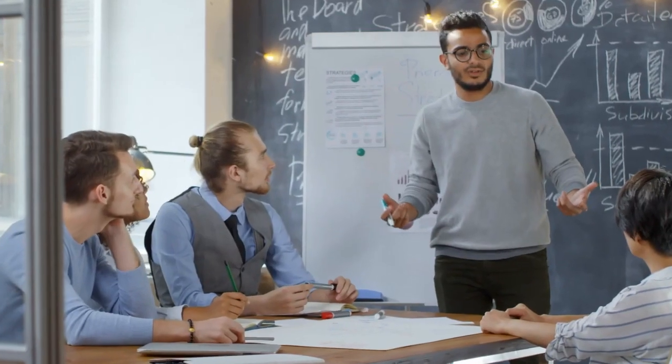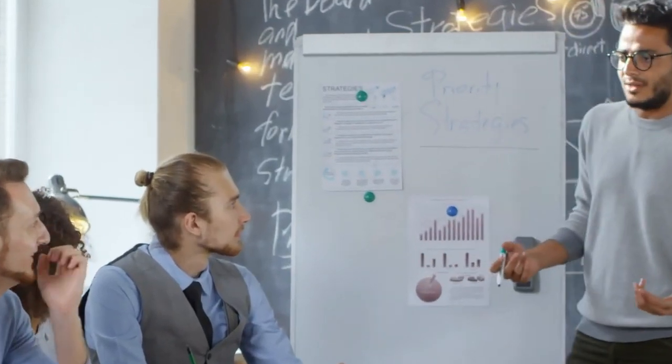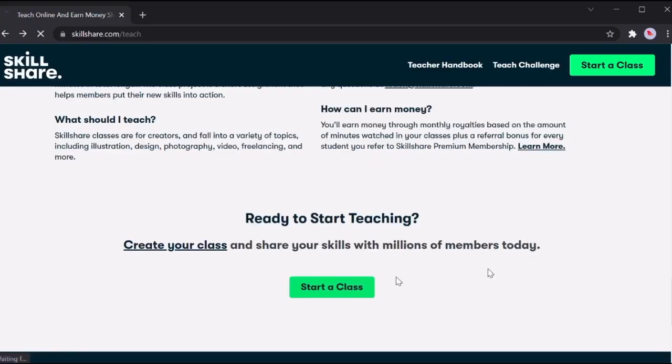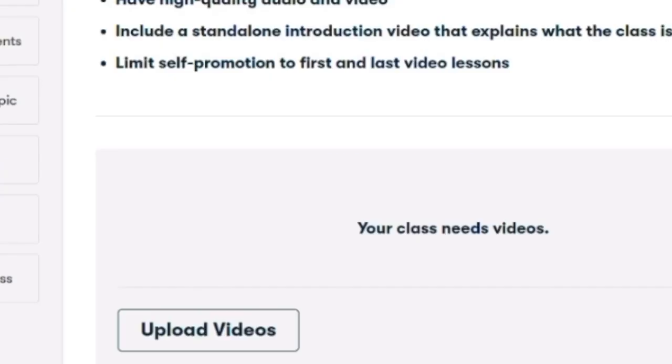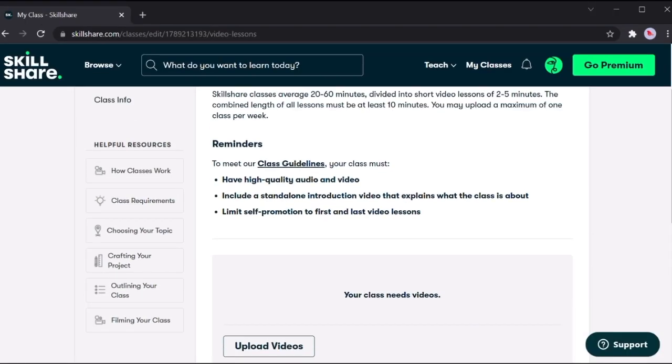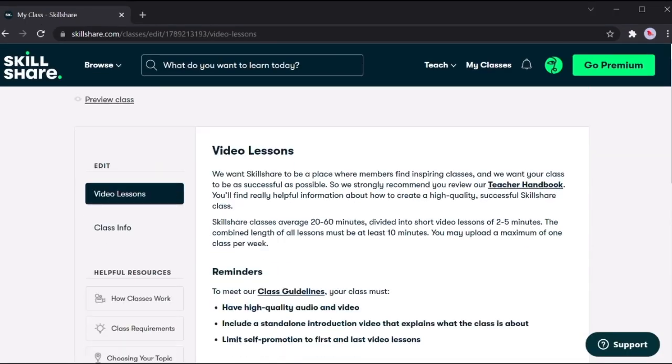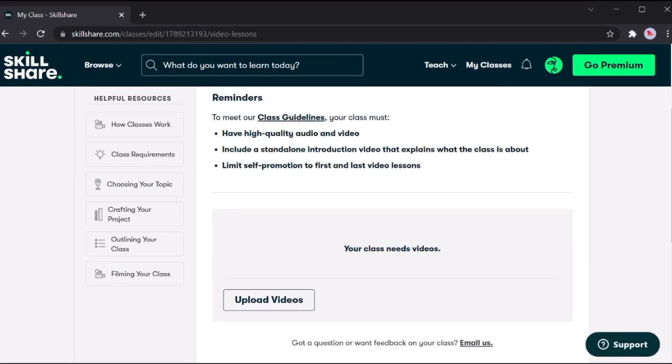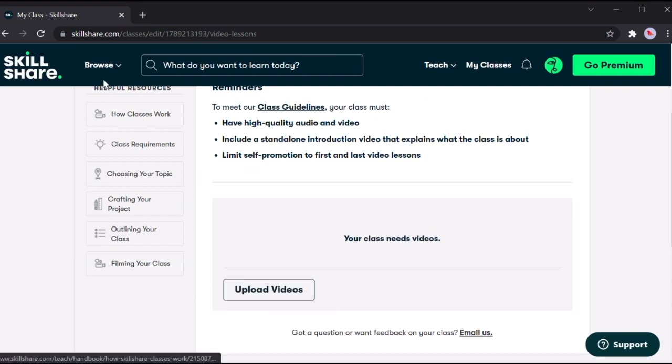Right now let's go ahead and click on this green button that says start a class. In this space you'll be able to upload videos and start earning online. Our next task is to find those videos.